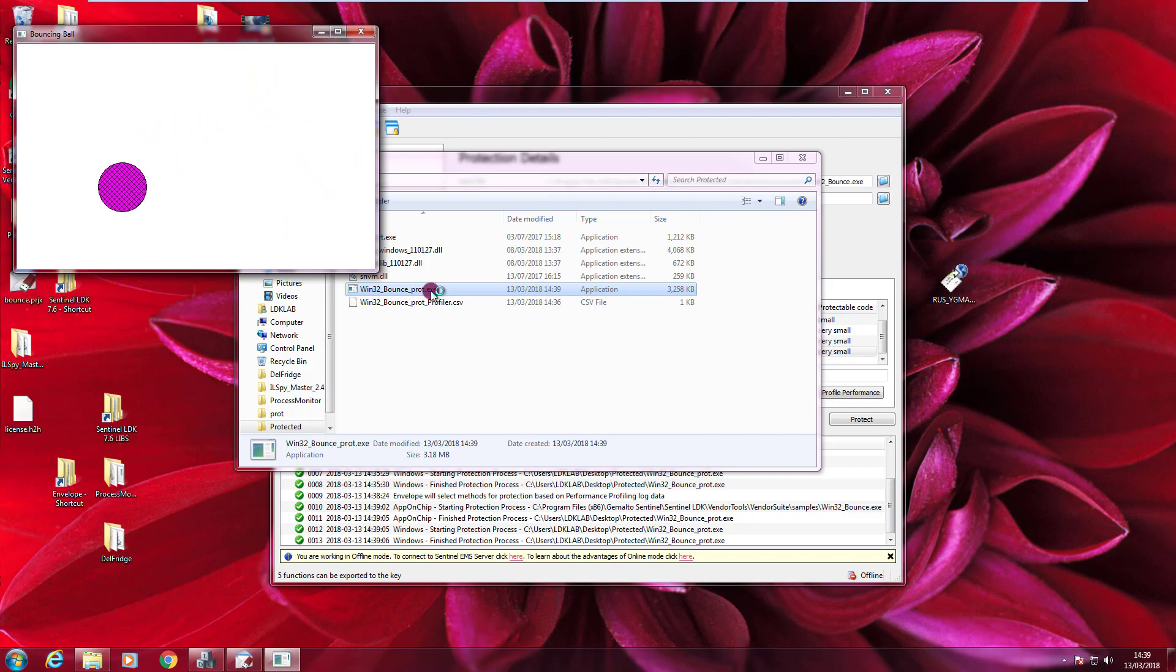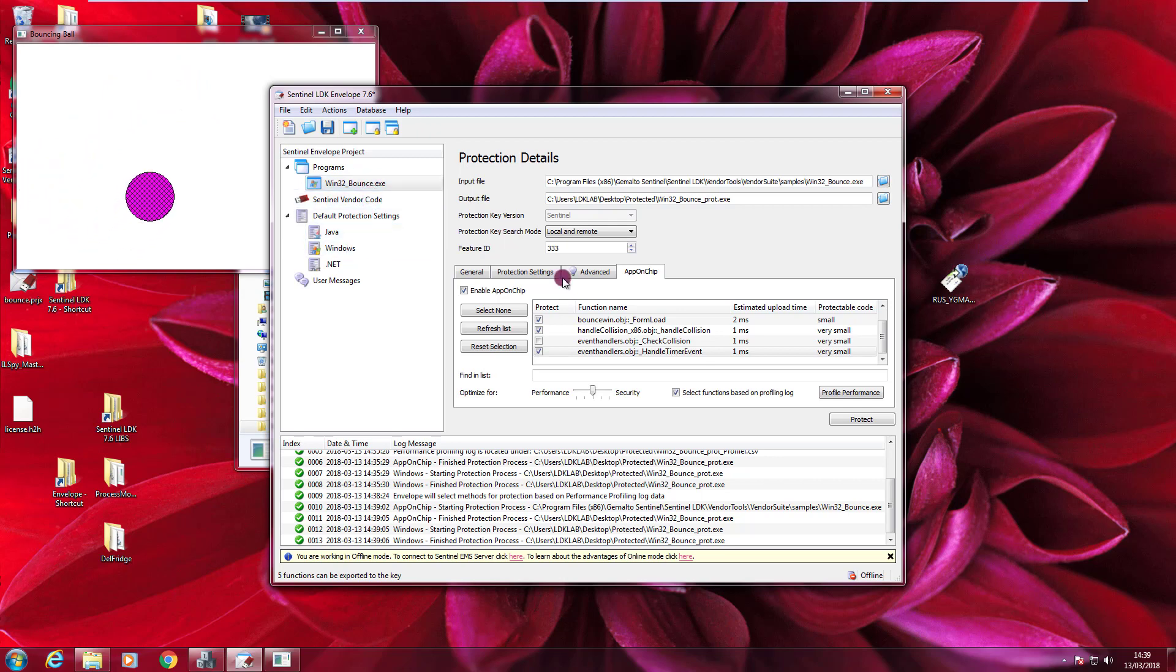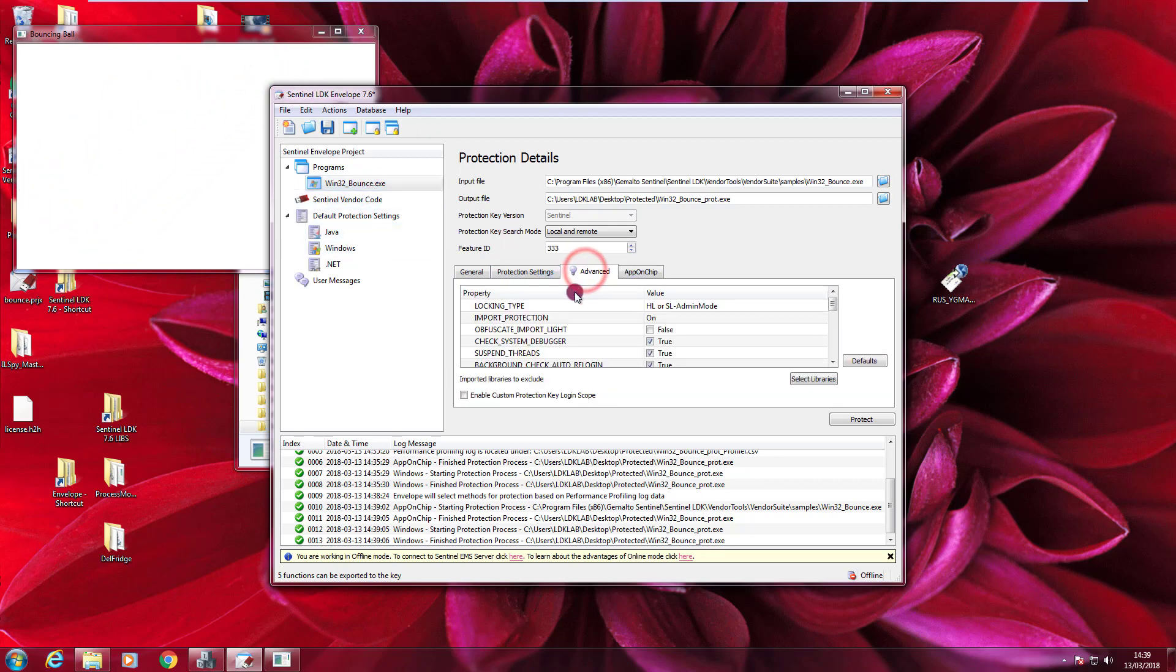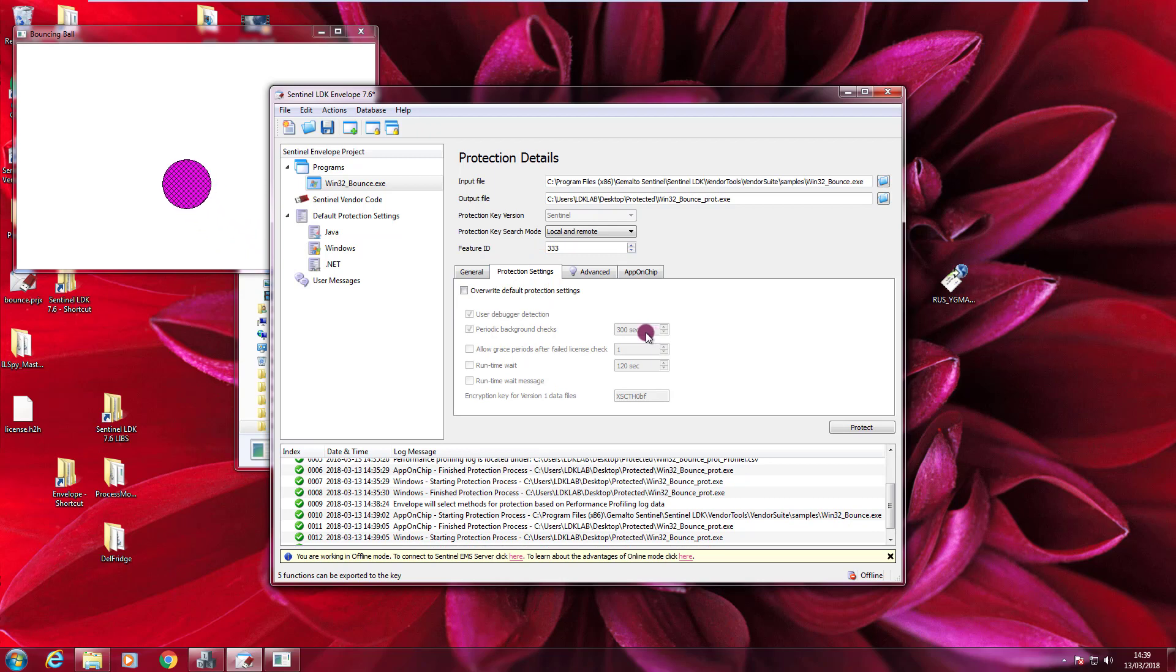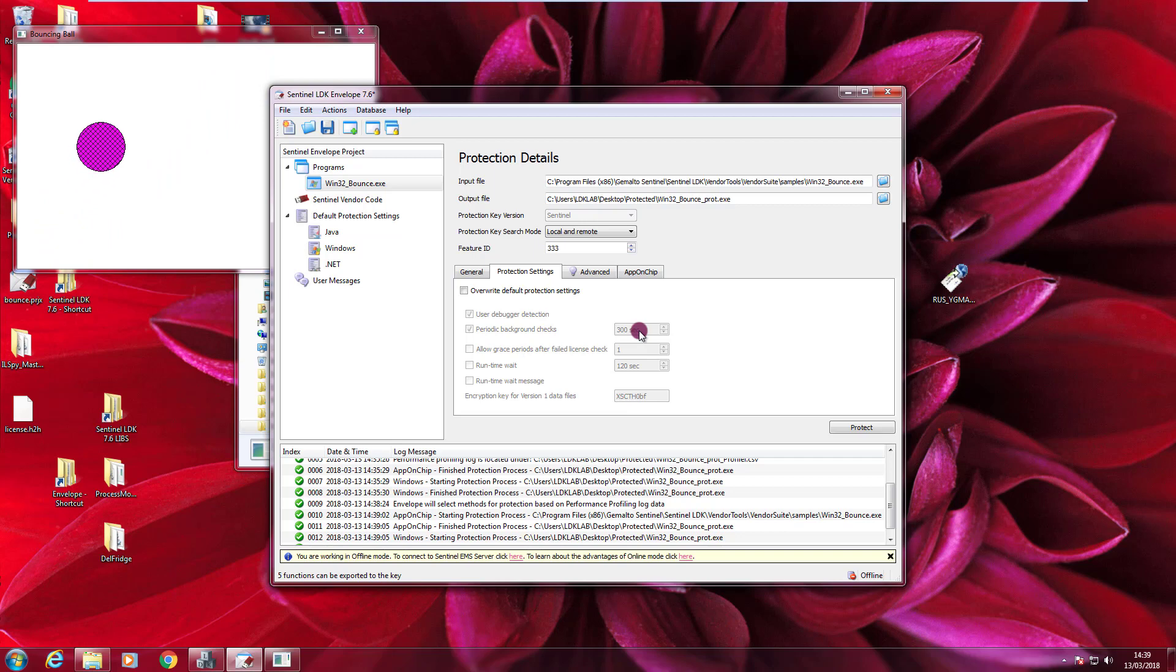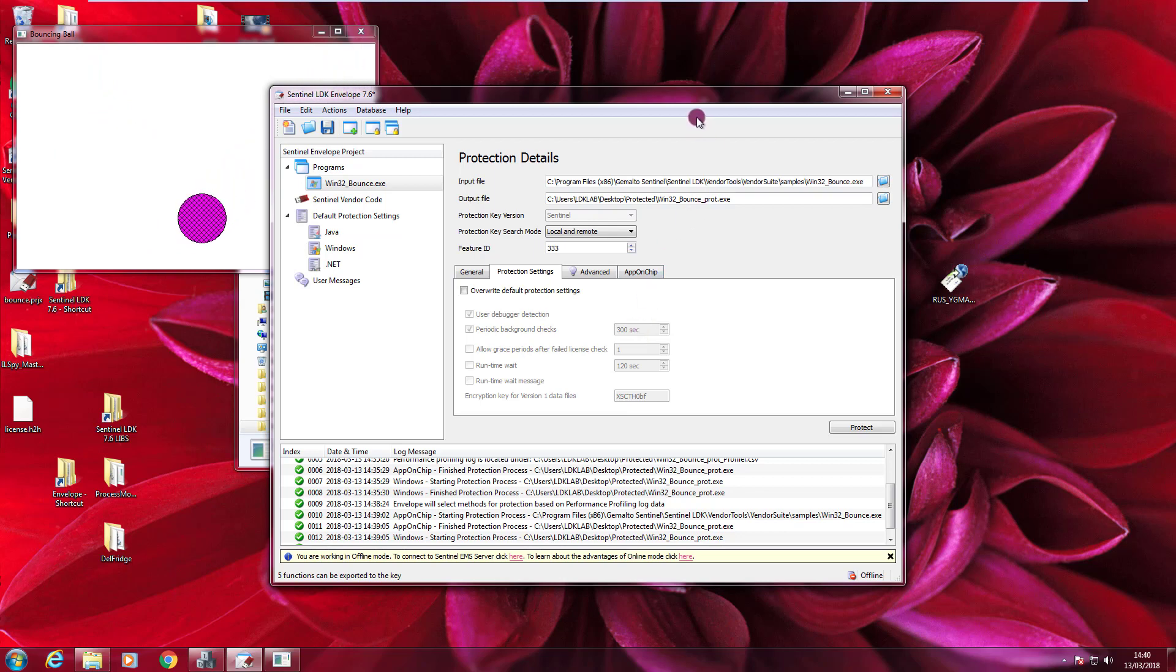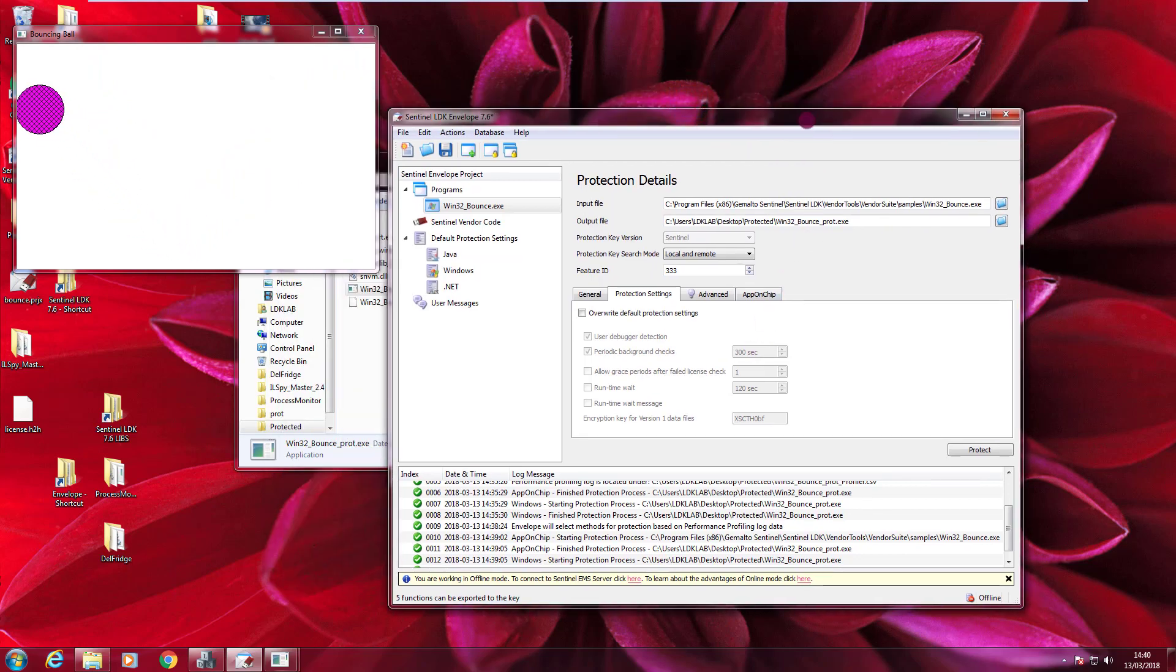What happens if I remove the key? So here in Envelope, I left all the default values. So it means that in theory, it should take 300 seconds to find out that the key is not there because it checks periodically every 300 seconds. But remember that AppOnChip, the functions that are protected with AppOnChip, are executed by the CPU of the HL key. So if I remove the key, even if the 300 second cycle is not complete and one of the functions protected with AppOnChip needs to be executed, this is going to be the result. I have an immediate failure of the application because it's like removing the CPU from the computer. So you can imagine what happens if I remove the CPU that needs to execute my code from your computer.